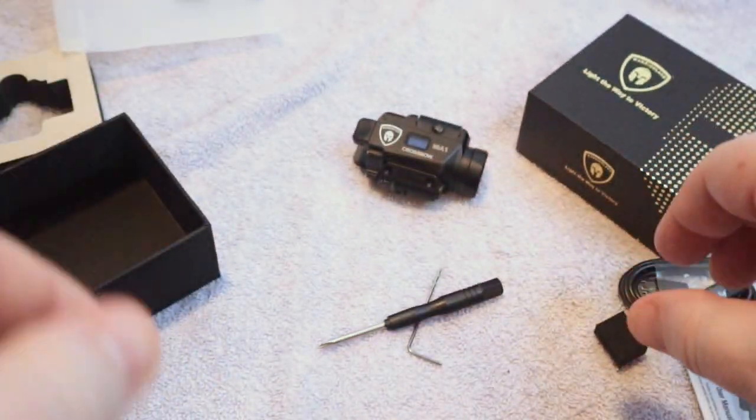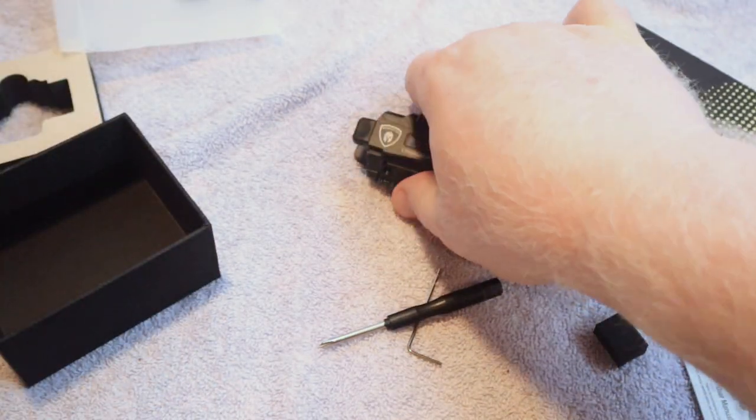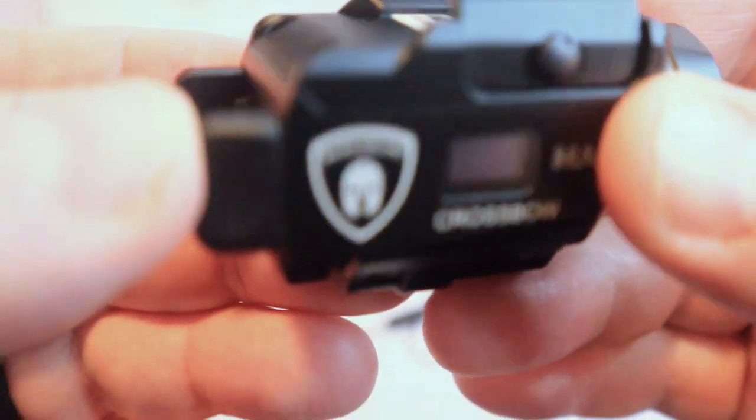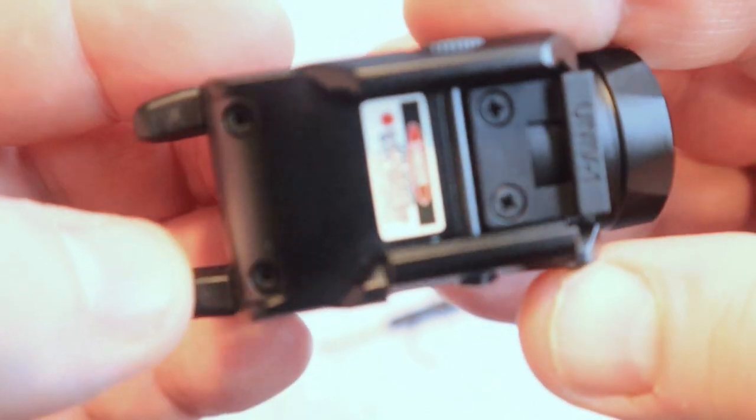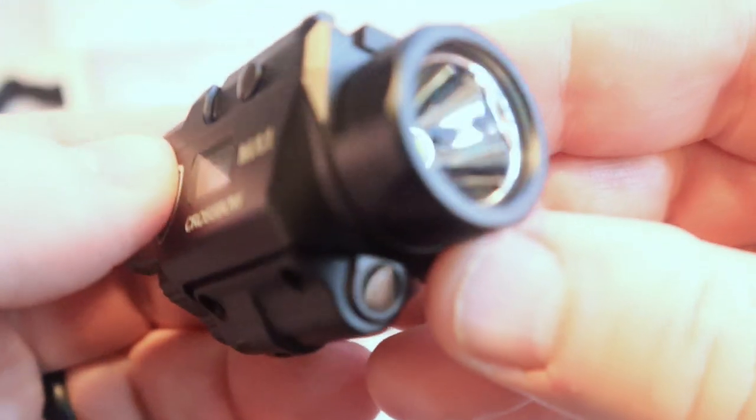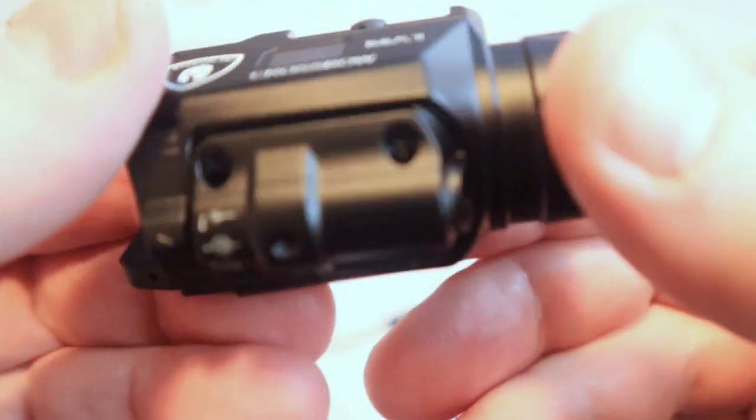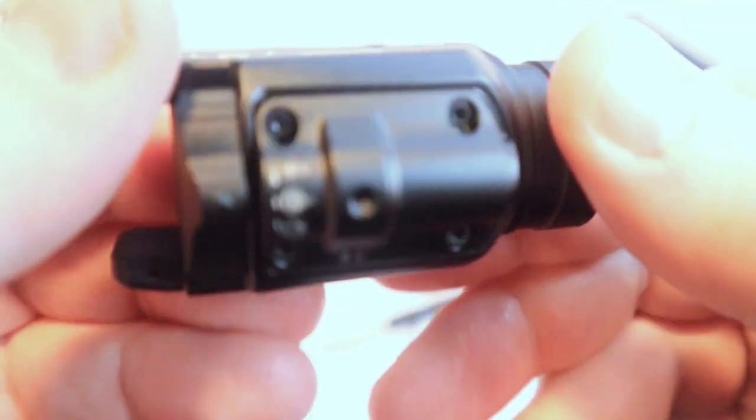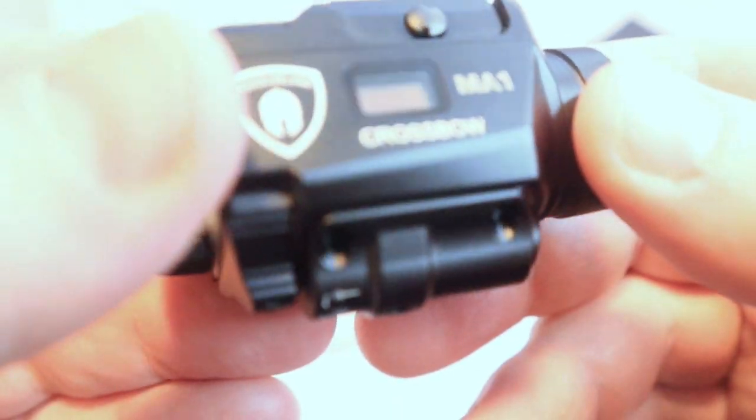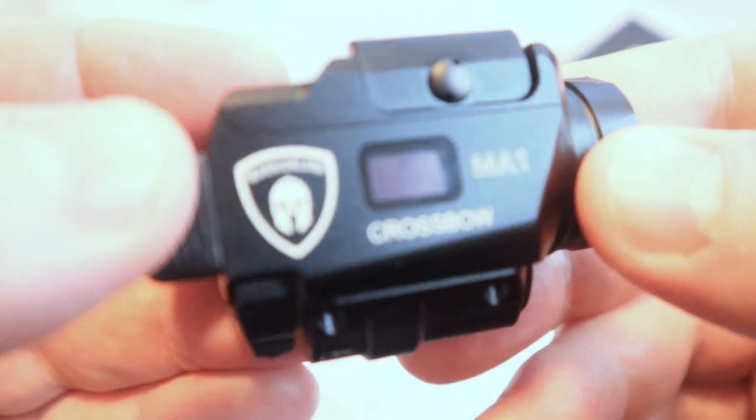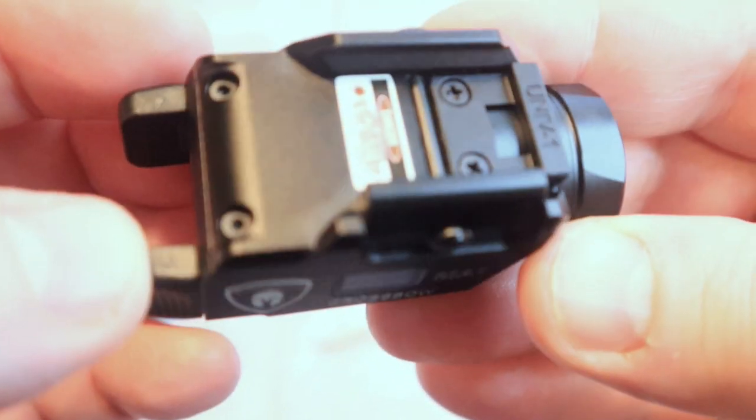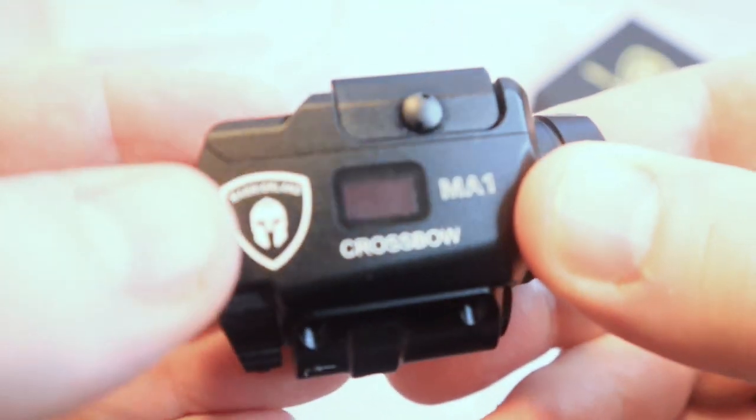But that's something for a future video, something that I'm definitely going to be doing in the future with this. But for now I want to get this mounted up and show you guys what it looks like when mounted to a firearm.